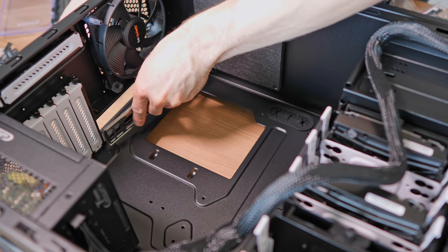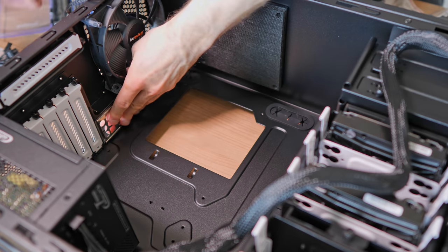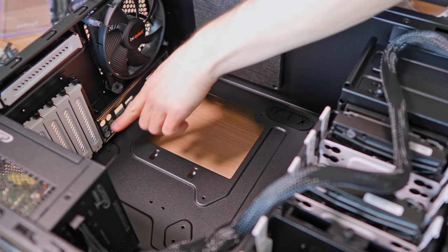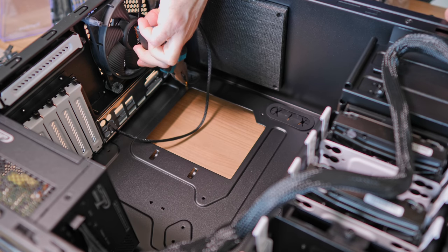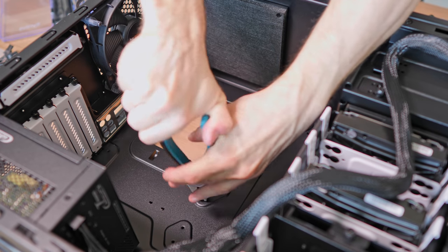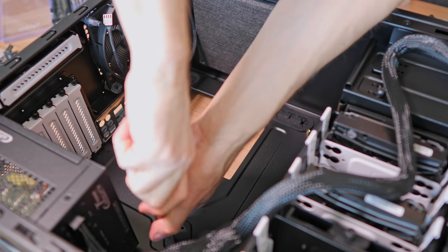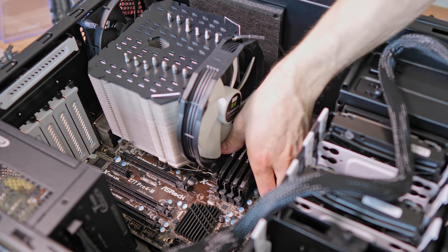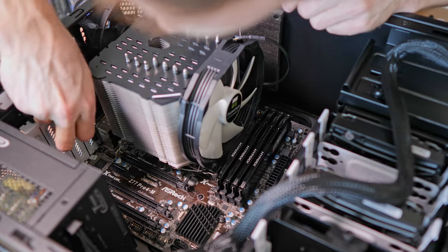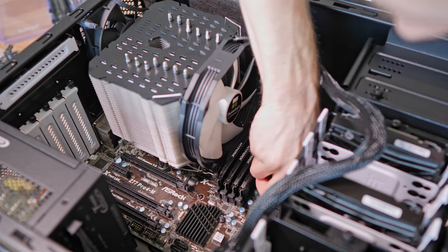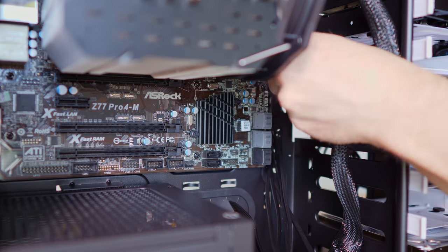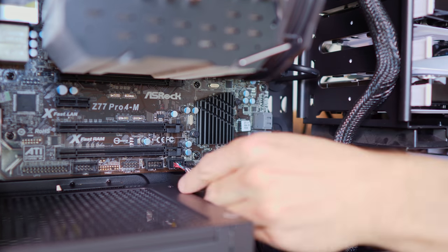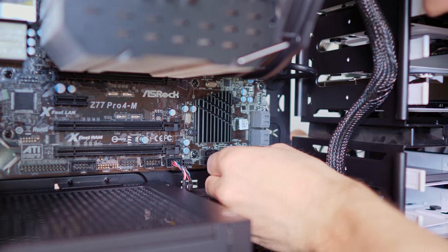And now it's time for the motherboard. First of all we want to put the IO shield into the back and screw all of the standoffs required into the chassis. Next let's gently drop the motherboard into the case and screw it in place. Connect the 24-pin ATX motherboard power plug to the motherboard as well as USB and front panel connectors.